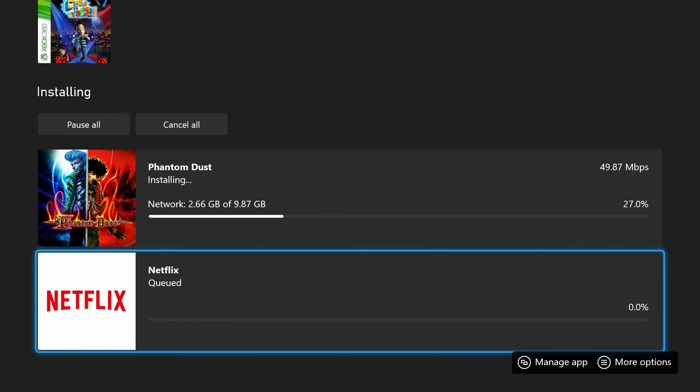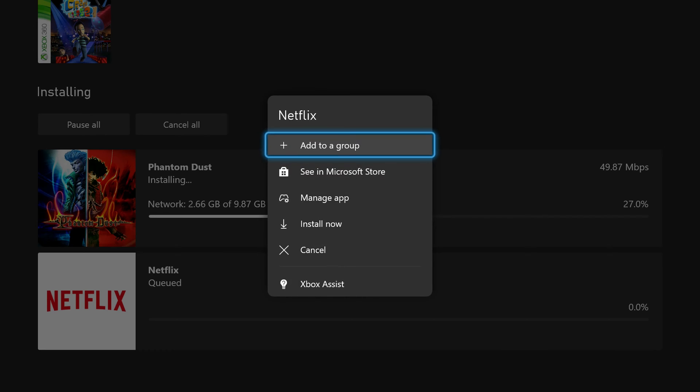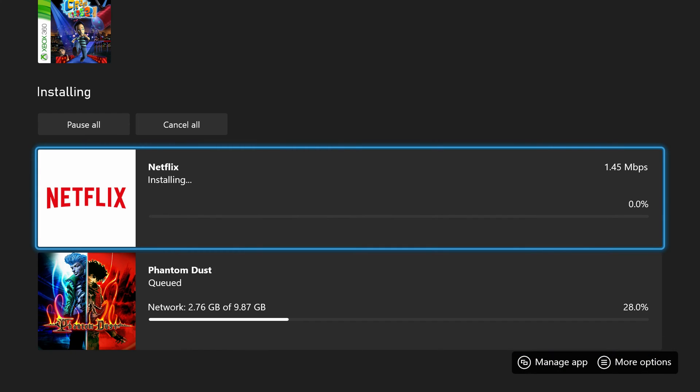Now currently I am downloading two things at once. If you'd like to put Netflix to the top of the queue, we can simply click on it, click Install Now, and now it'll be brought to the top of the queue instead, so it's going to be installing first and that's exactly what we want right now.